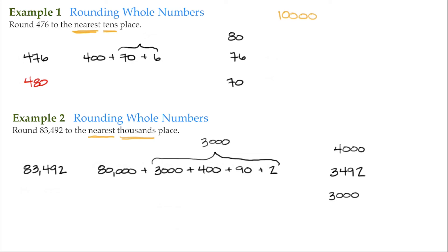So then 83,492, rounding it to the nearest thousands place, is 83,000.